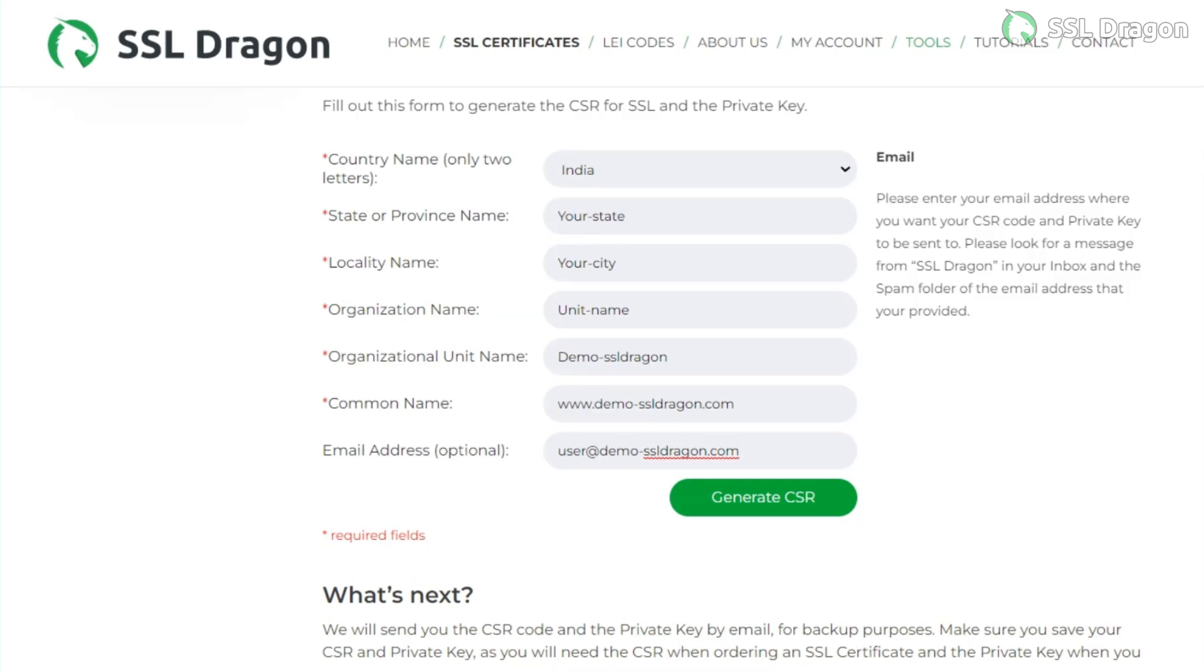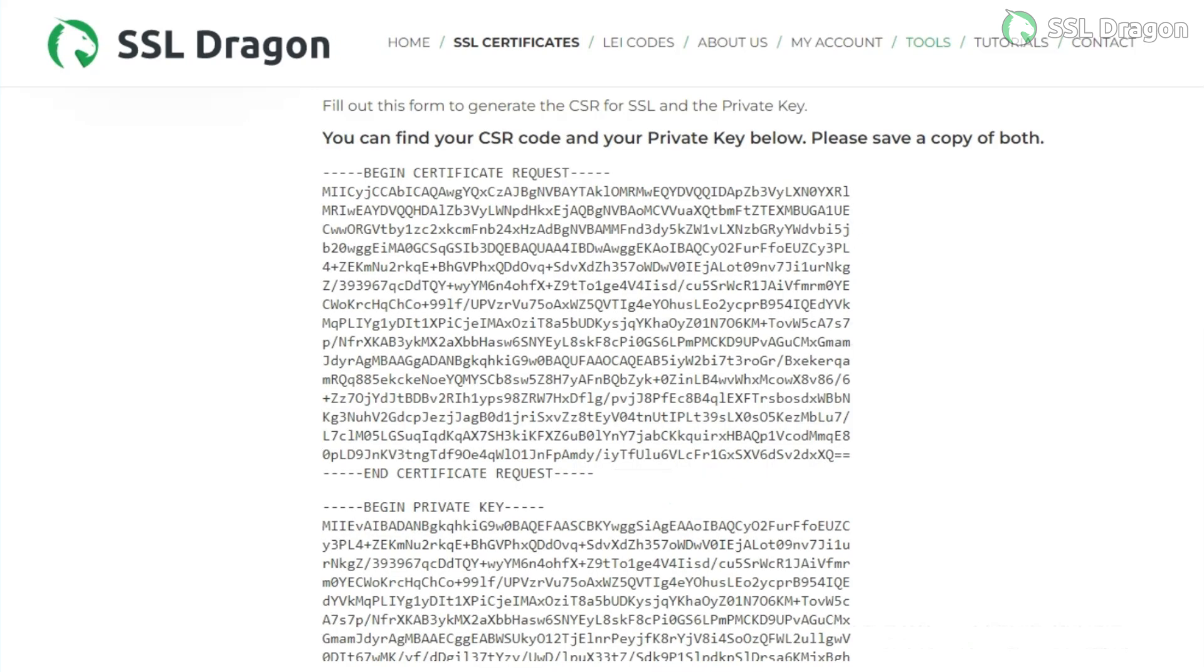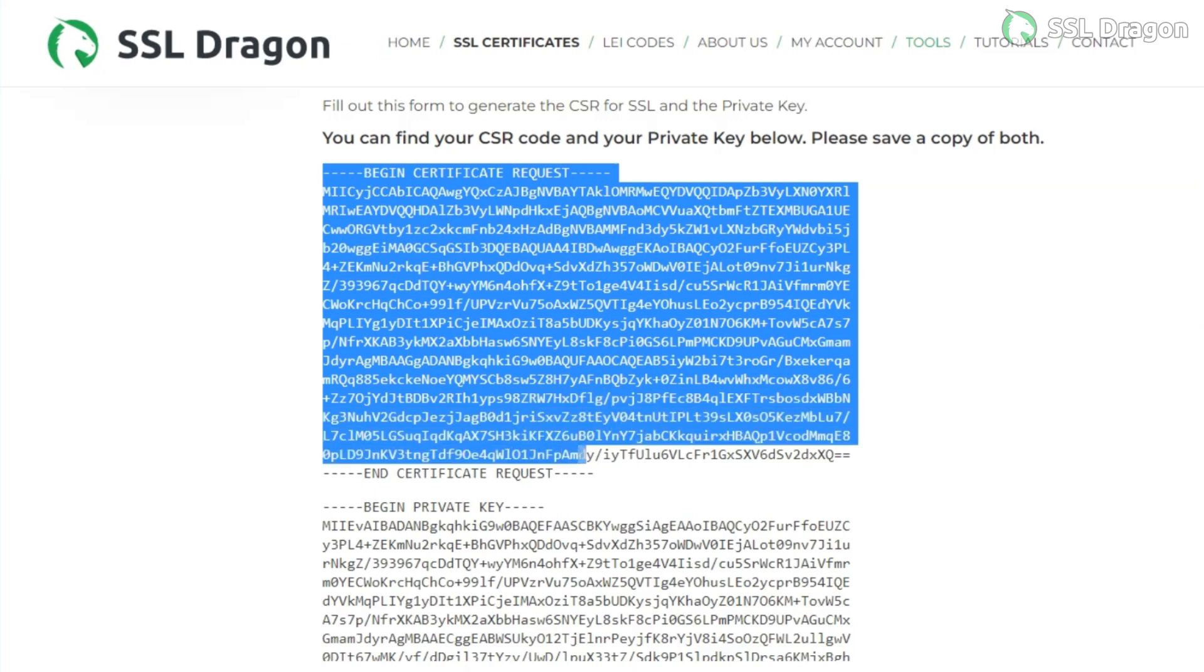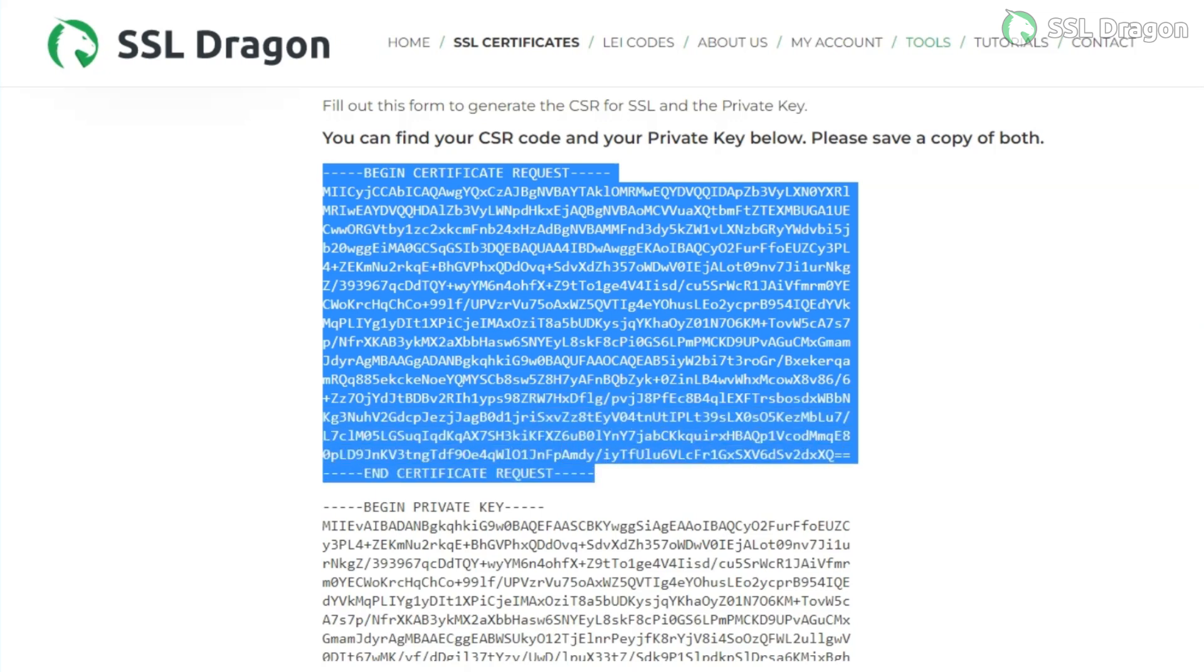Then, copy the generated CSR code and private key into .csr and .key files, respectively, and share them with SSL Dragon. SSL Dragon will then issue a CRT, or certificate, for your domain.